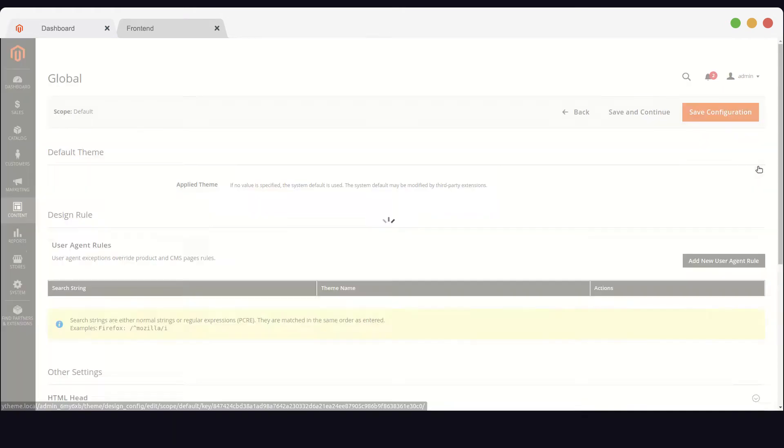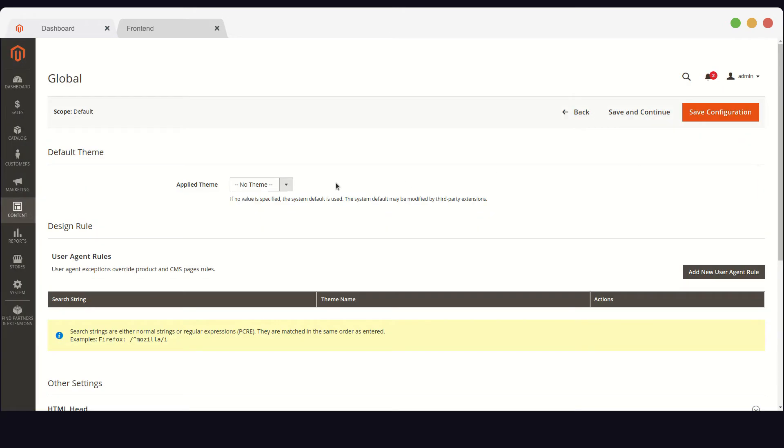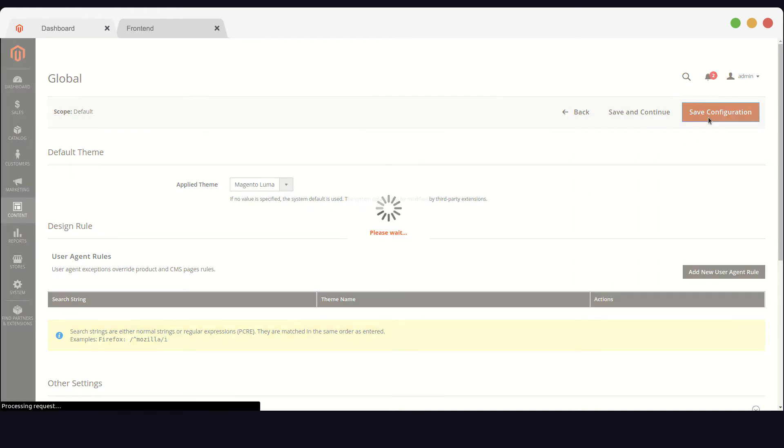Here we are going to edit the global scope. We'll choose Luma theme as the theme we want to apply to all the store views.